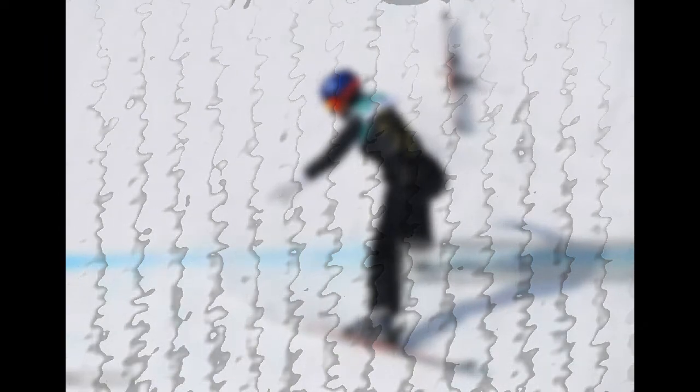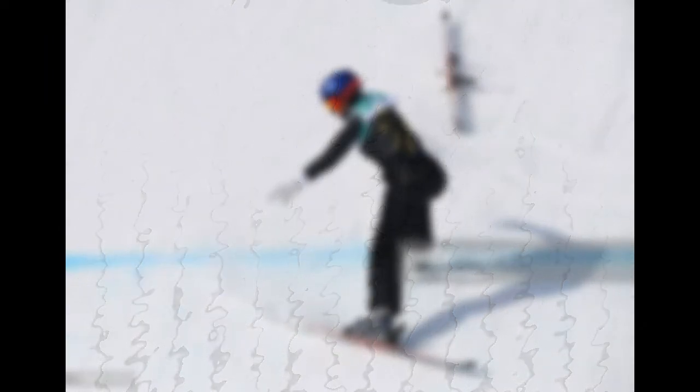Sadowski-Synnott, 20, beat out two-time Olympic gold medalist Jamie Anderson for gold at the X Games last month in Aspen, Colorado. Australian Tess Coady, 21, took bronze in her Olympic debut.